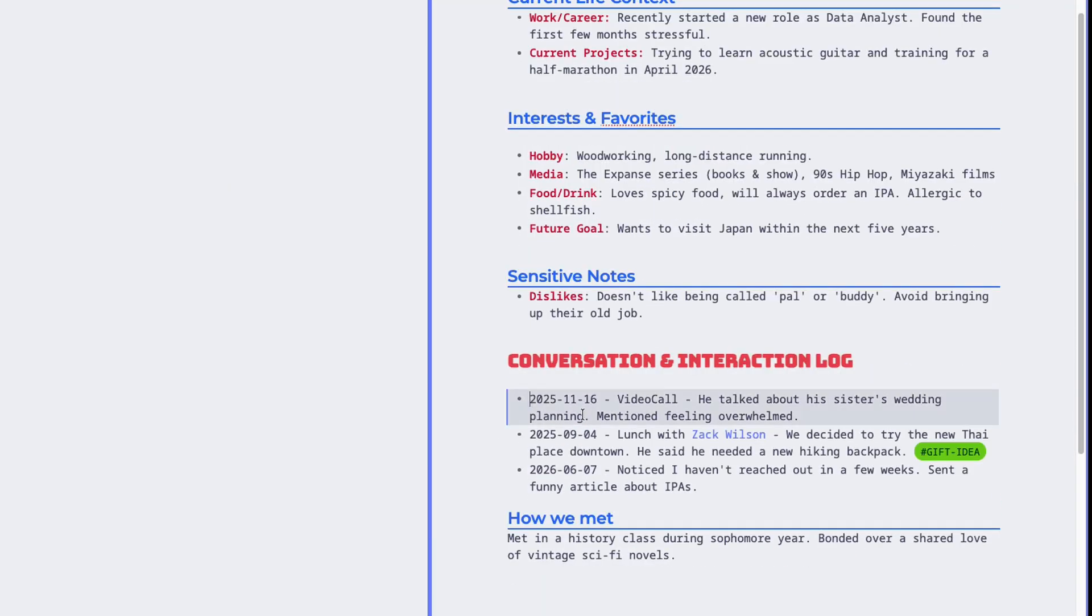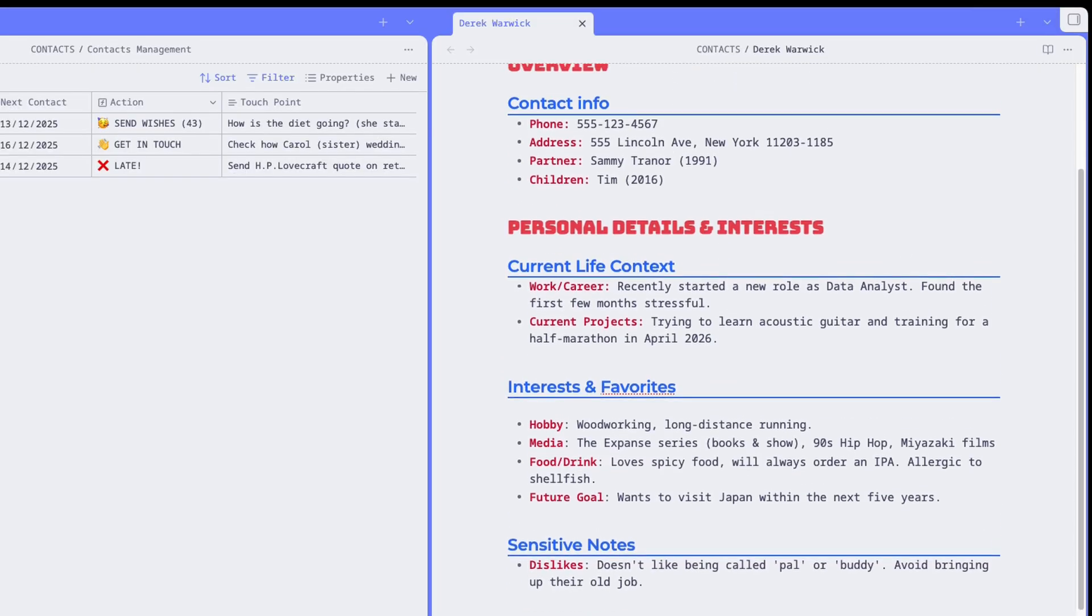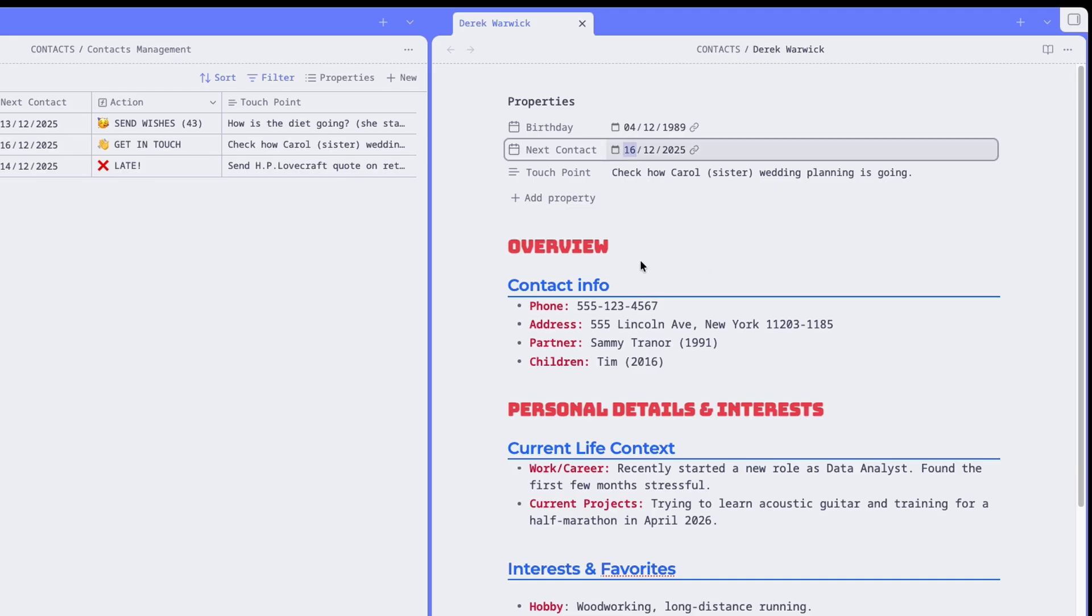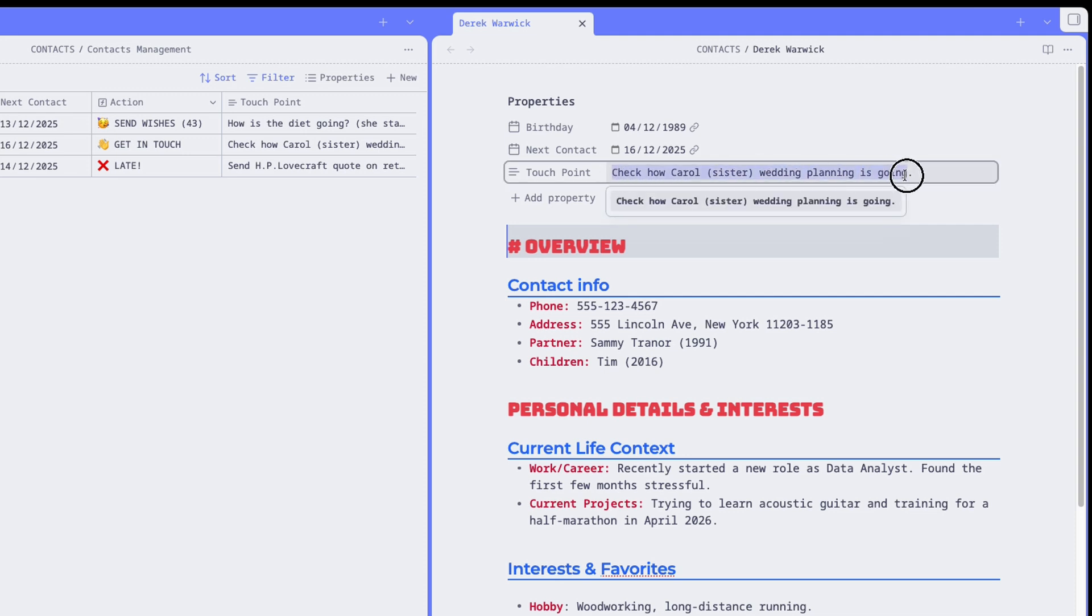For example, in this case, you may have had a call with your friend Derek on the 16th of November, and at the end of the call, you recorded some key points, such as his sister having a wedding and him being stressed about it and so on. Then you decided to call your friend back in about a month, just to check how things went. So you updated the next contact property, setting it to a date which is a month away, and you also recorded the next touch point. How is the wedding planning going? Or something similar. It is important that you record these two elements immediately after a conversation, so they are fresh in your mind.